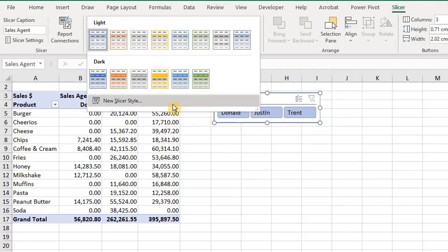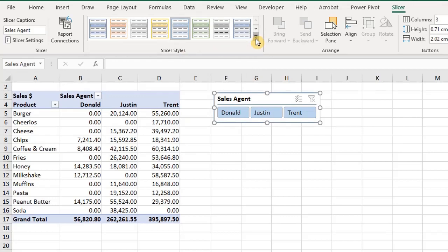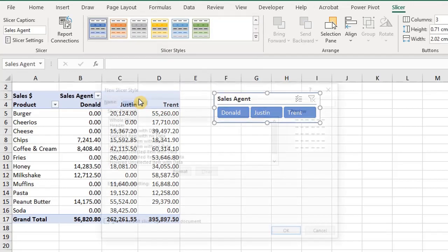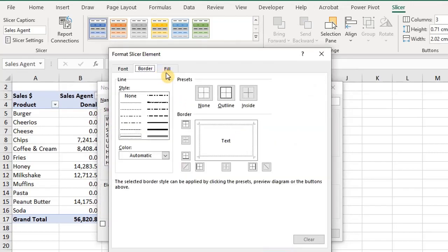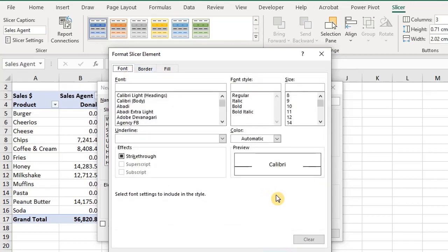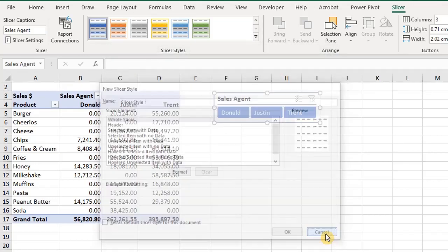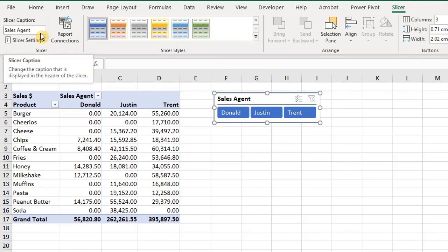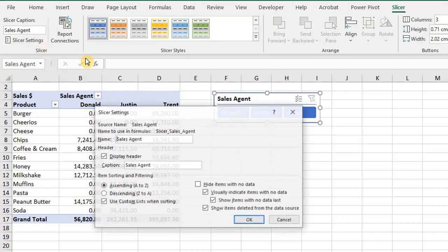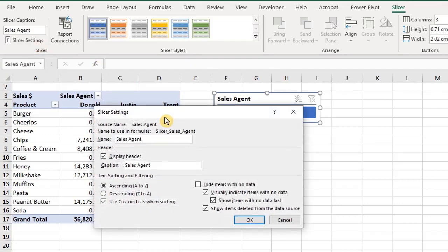You can change the style of the slicer in the gallery. You can create a custom slicer by changing the fonts and colors, and you can also remove the border. To set any style as default for the workbook, just right-click on it and select Set as Default. You can change the caption of the slicer here or in Slicer Settings. You can change the name of the slicer, however it won't be visible on the slicer.